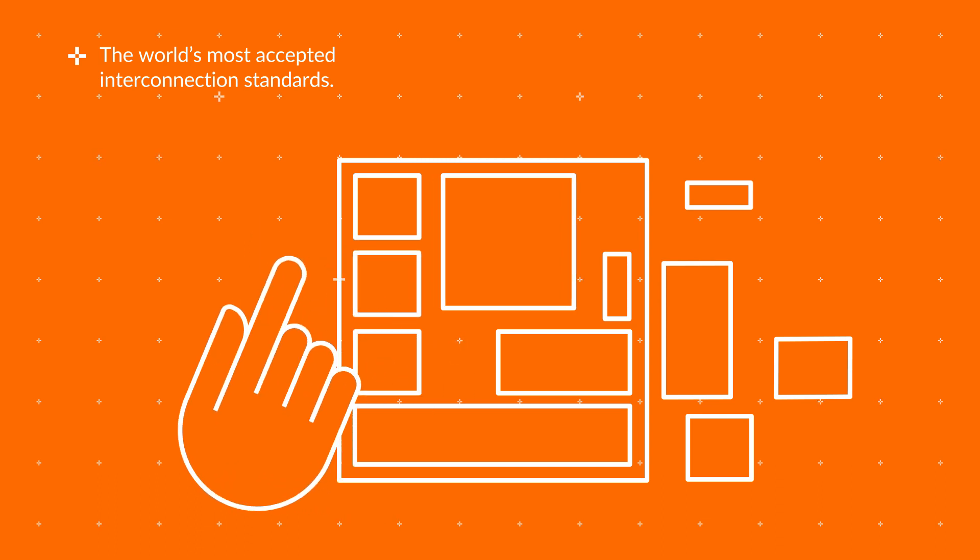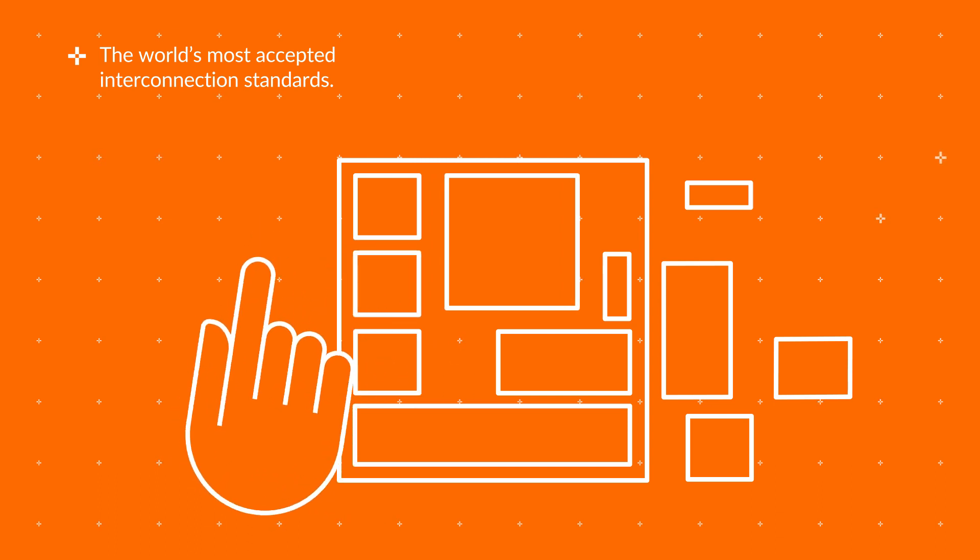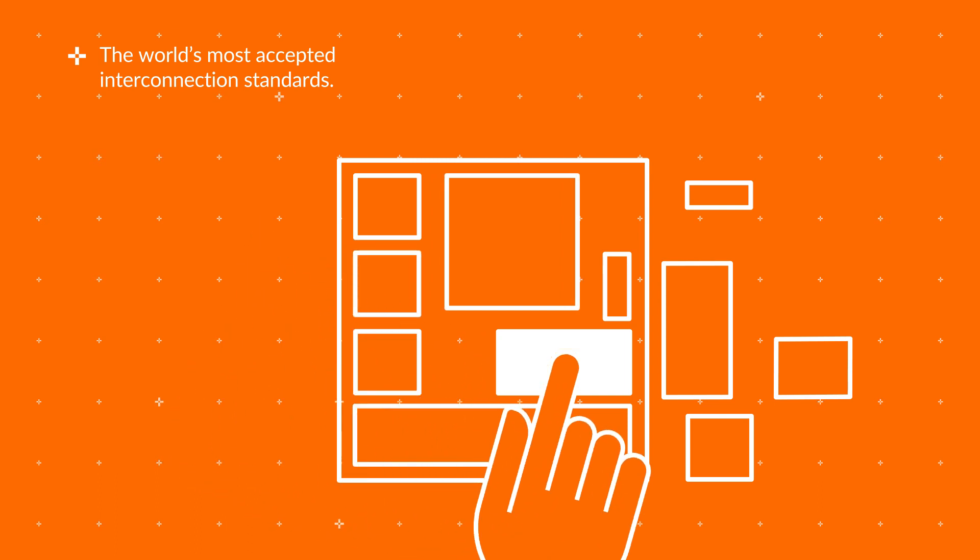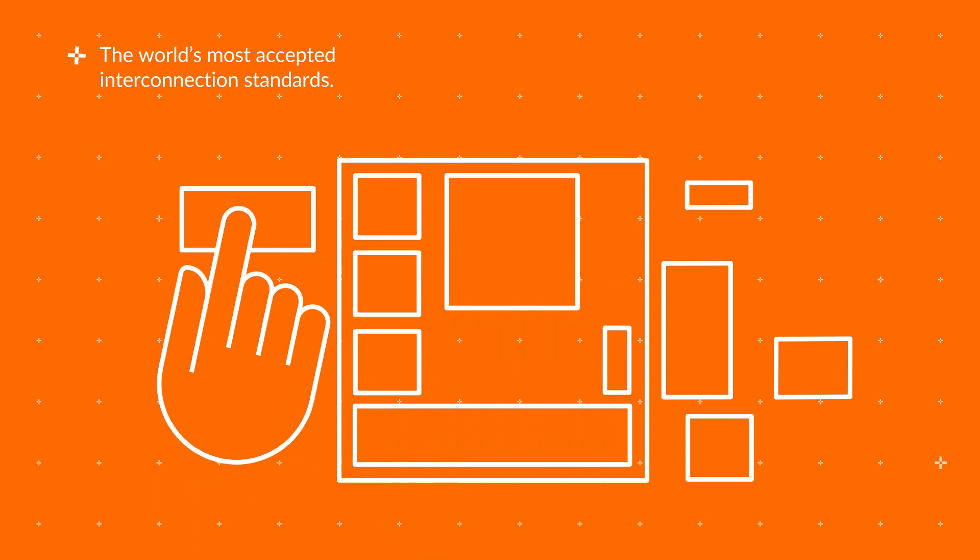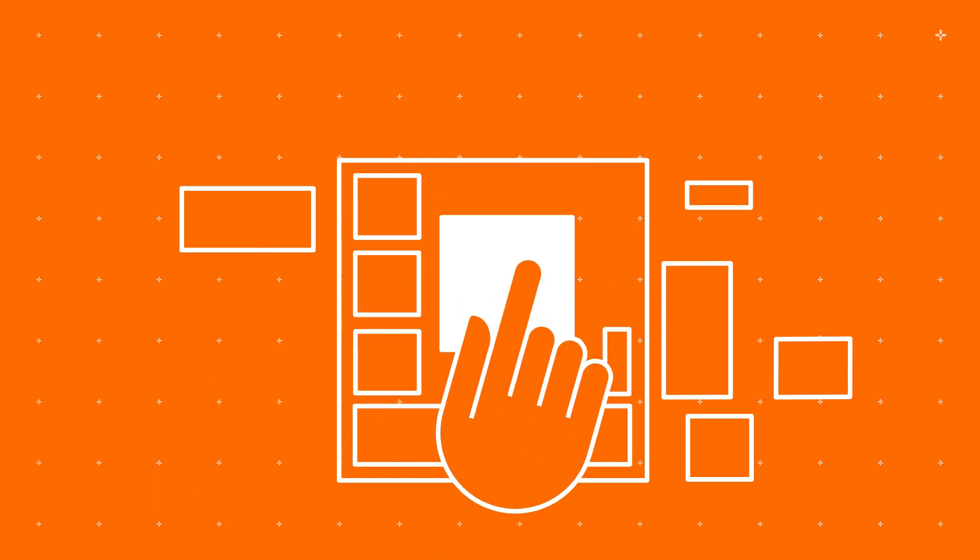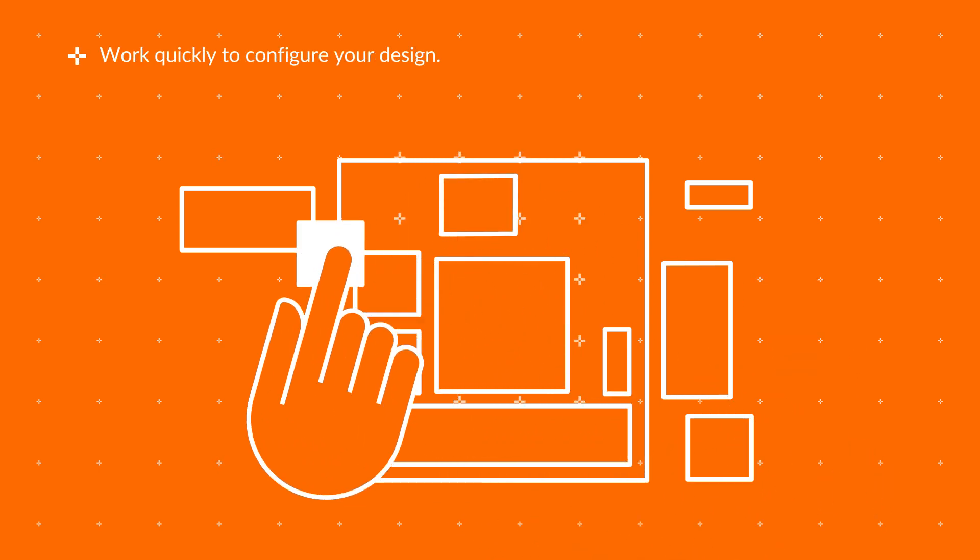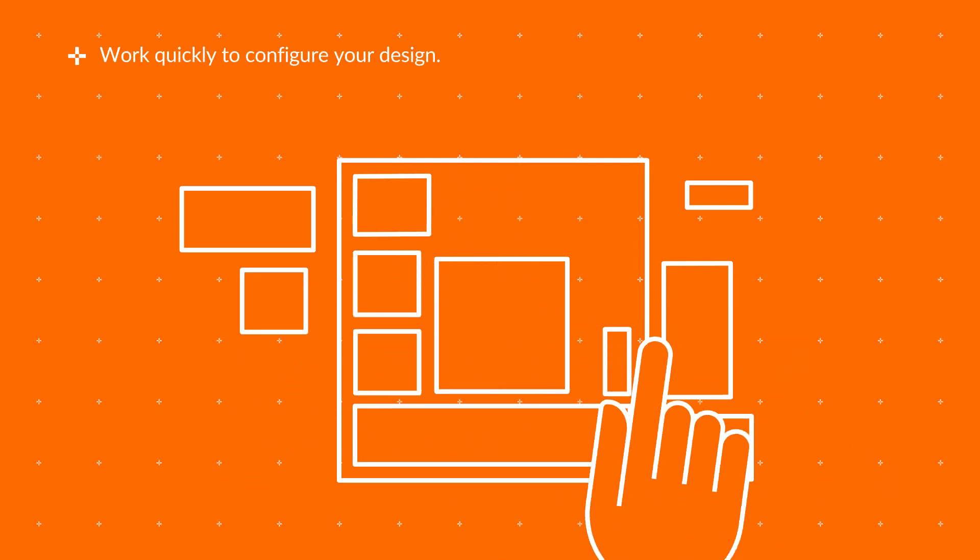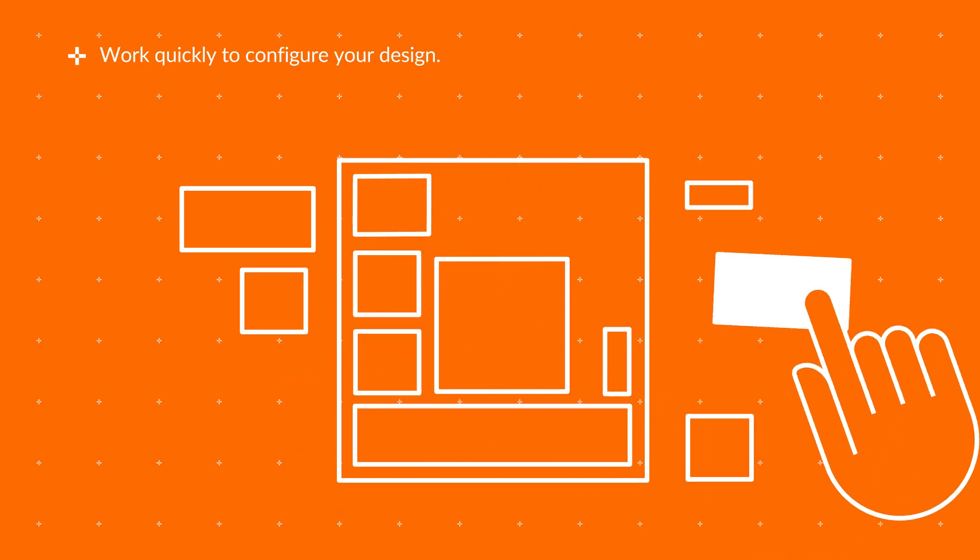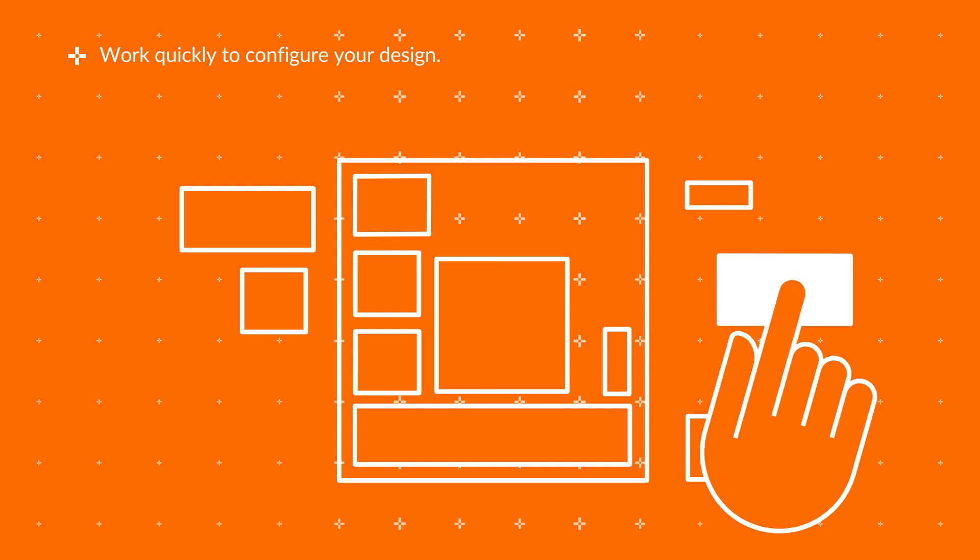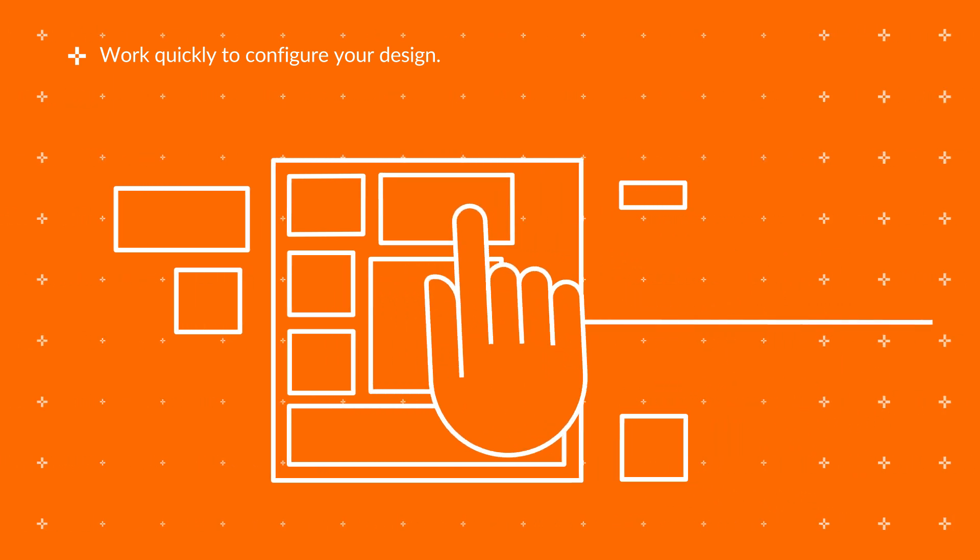With a wide choice of additional IP blocks available from vendors in the ARM ecosystem, using the tools included in ARM Flexible Access allows you to work quickly to configure your design.